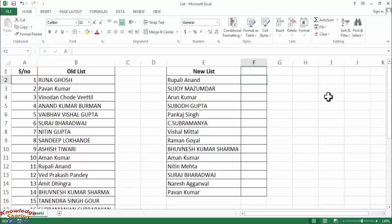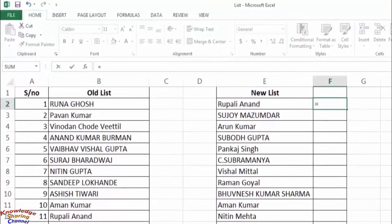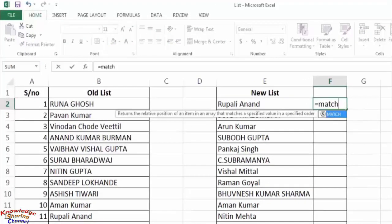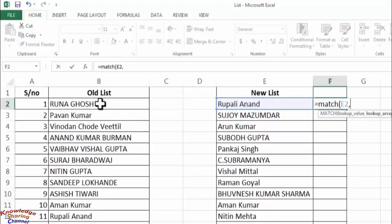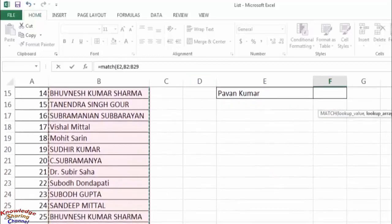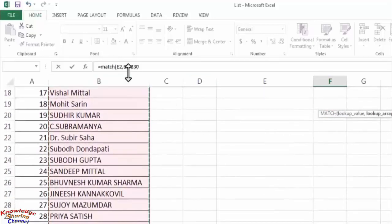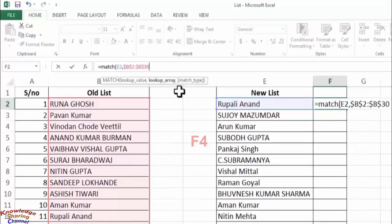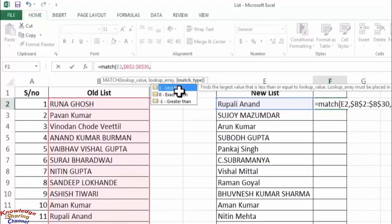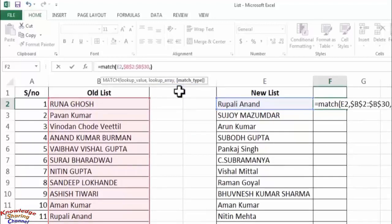Start the formula with equal to, type MATCH, open bracket, select the cell having the name, press comma, now select the old list. Lock the old list by pressing F4 on your keyboard. Now press comma, type 0, close the bracket, and press Enter.